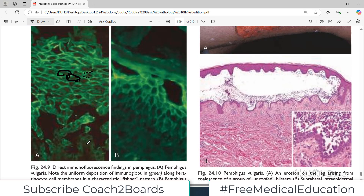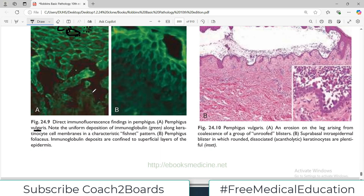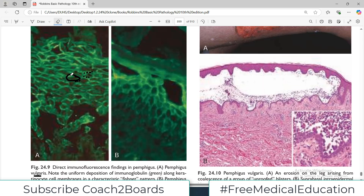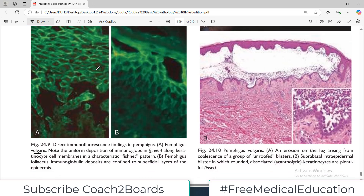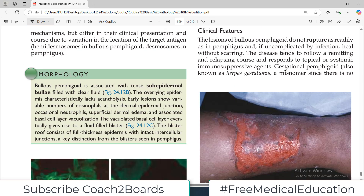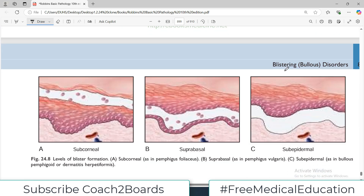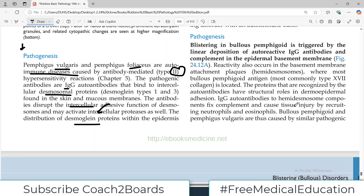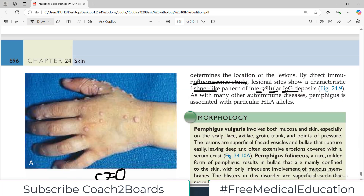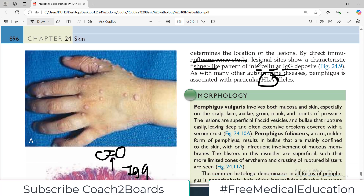Direct immunofluorescence findings in pemphigus: Figure A shows pemphigus vulgaris with uniform deposition of immunofluorescence all along the cell membranes — this is why it is called the fishnet pattern. In pemphigus foliaceous, the immunoglobulin deposits are confined to the superficial layers of the epidermis, not in the deeper layers or the dermis. This is a very important distinction to understand.